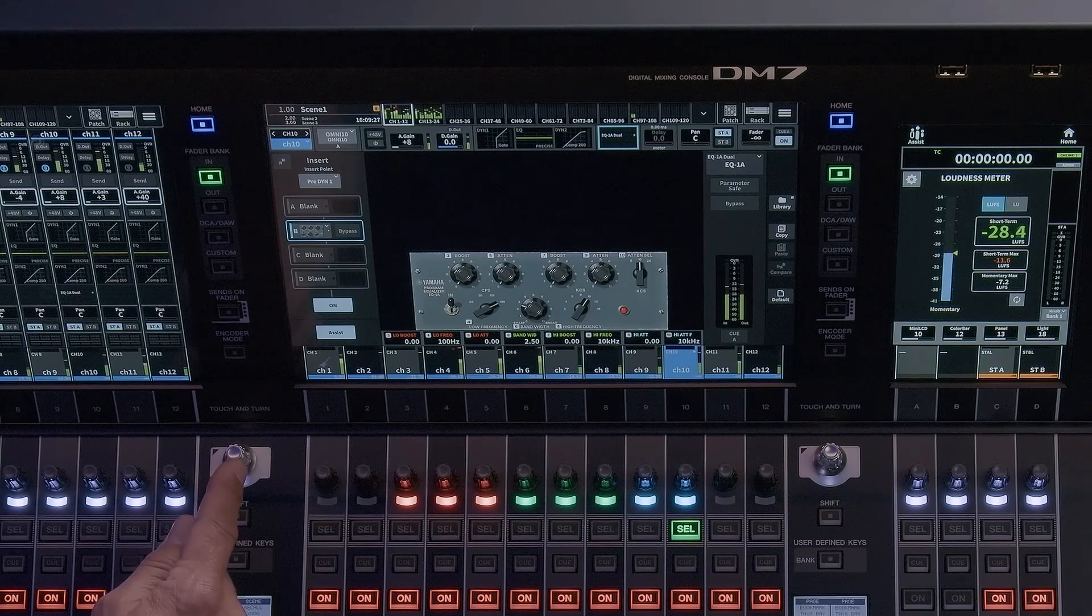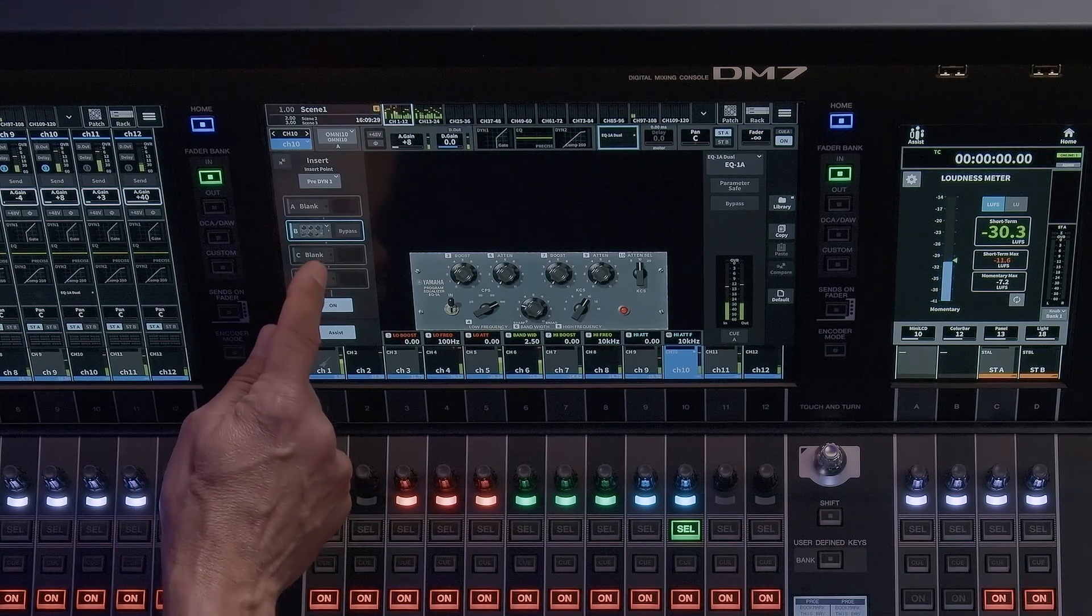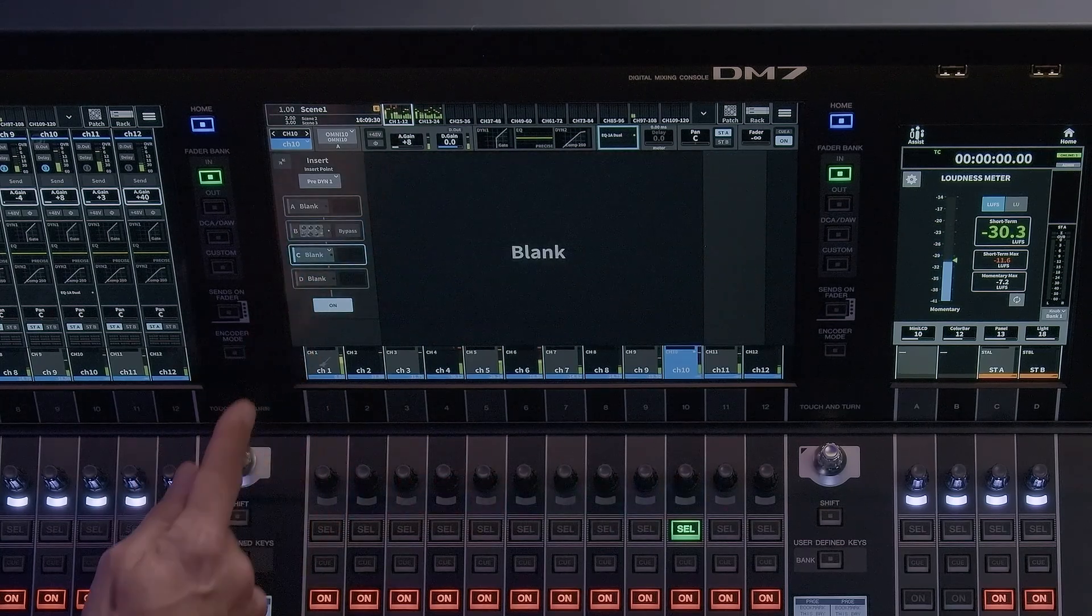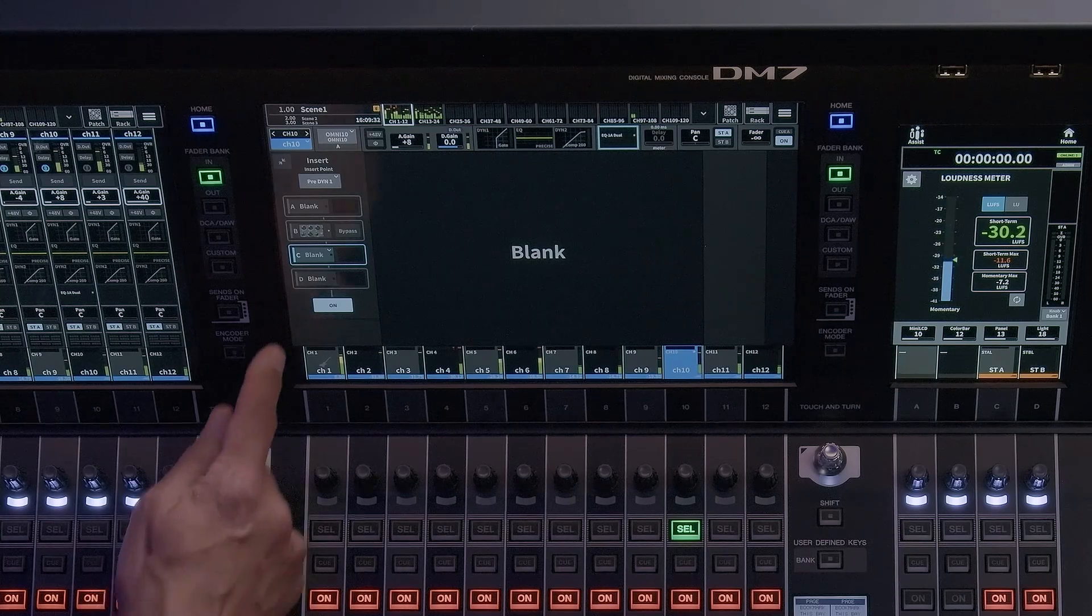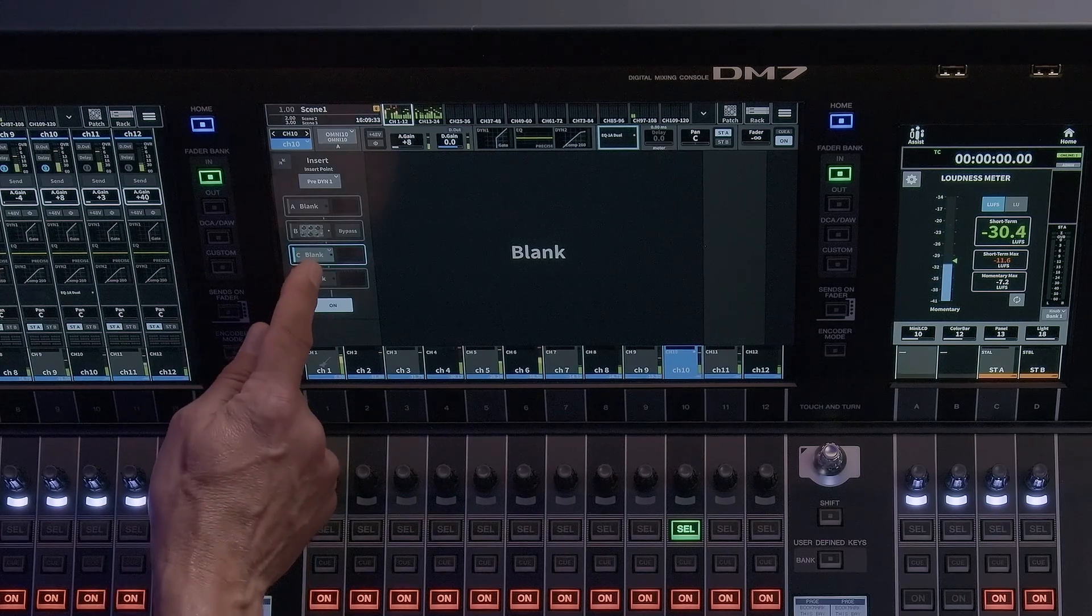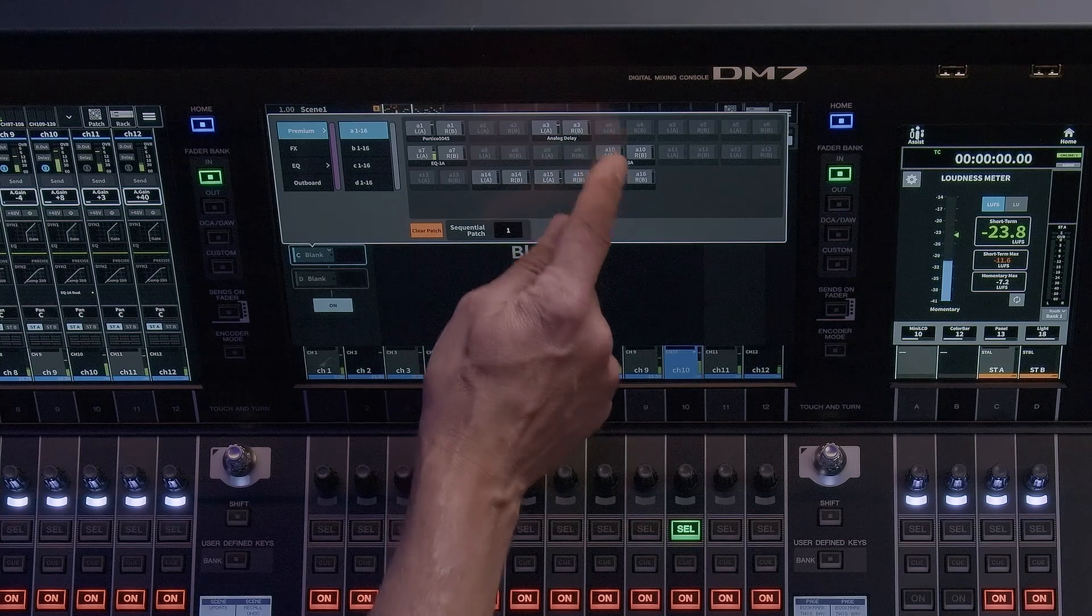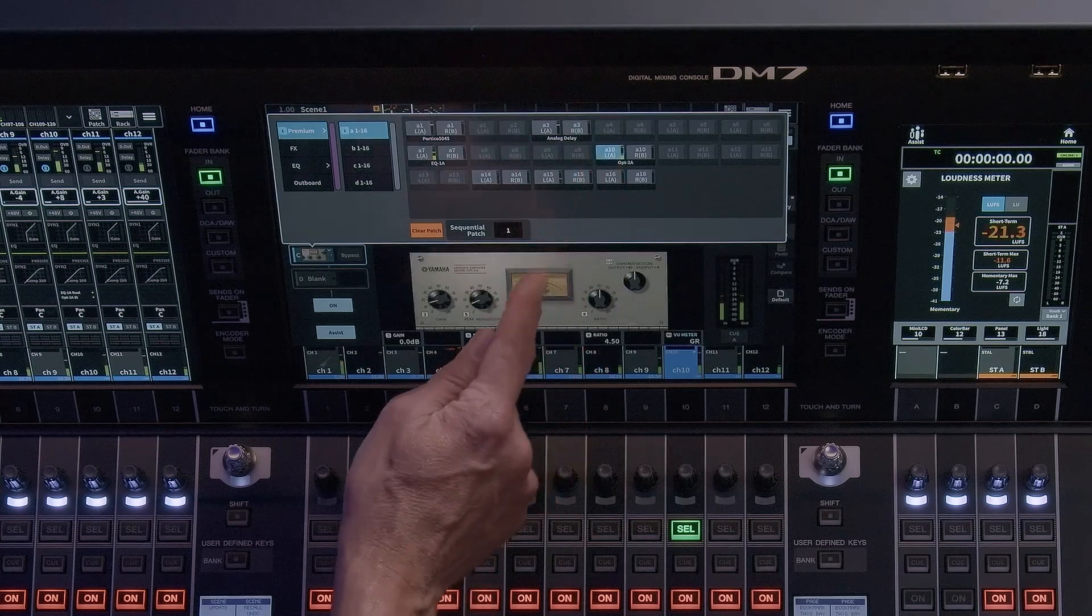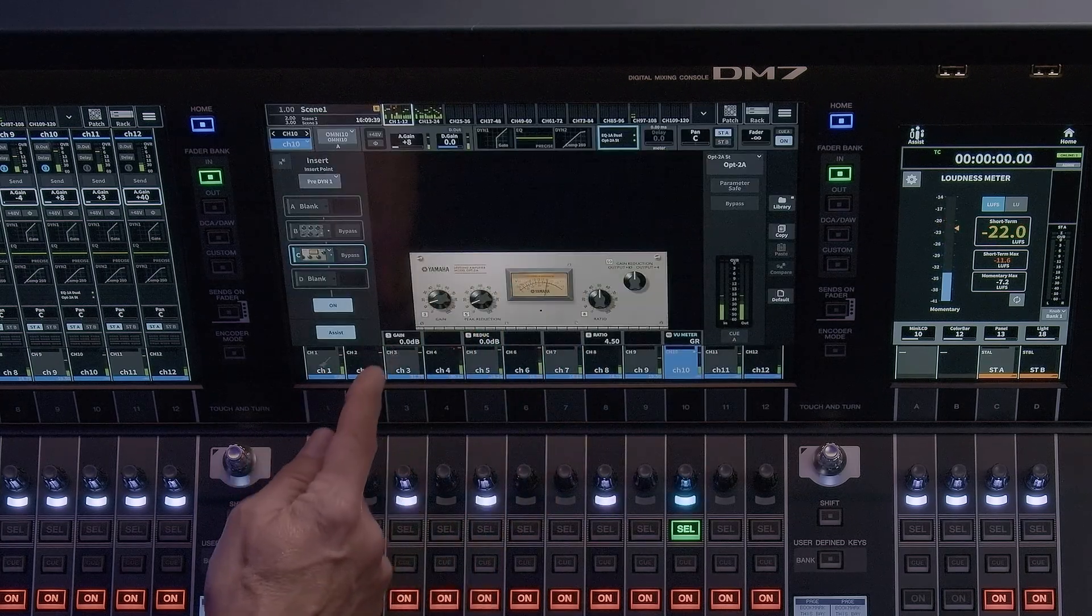Touching a blank slot will bring up the insert patch window. Here you can patch to the three built-in racks in the DM7. You can also patch to external processors, digital or analog via the outboard section.